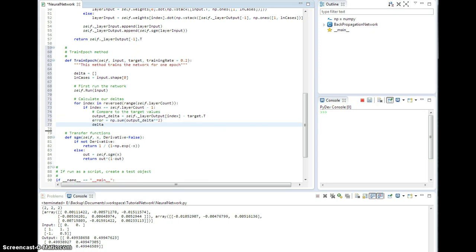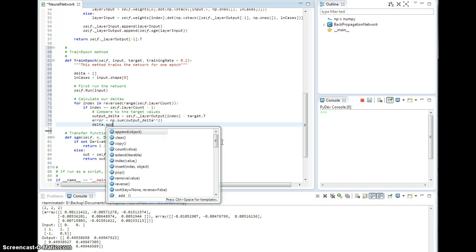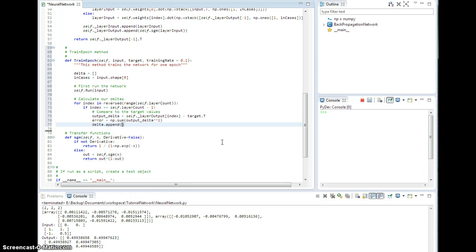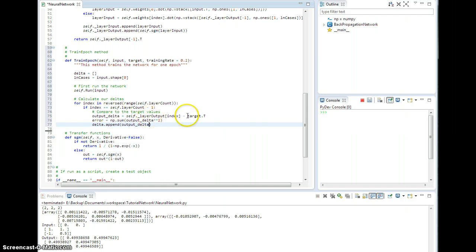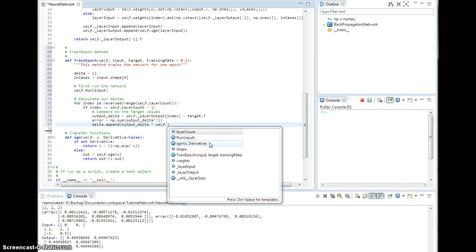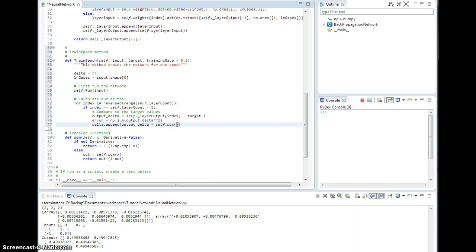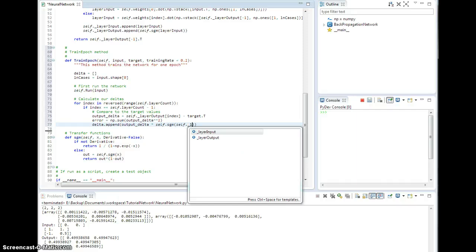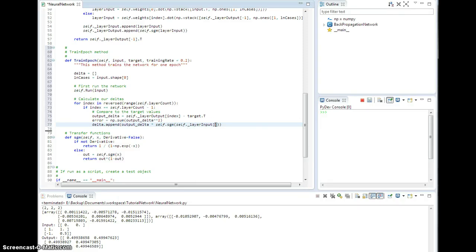All right, so let's start building our list of deltas. So delta dot append, and I'm going to append on the actual delta for this layer. So it's going to be this output delta, which is the difference between layer output and target, times self dot sigmoid.